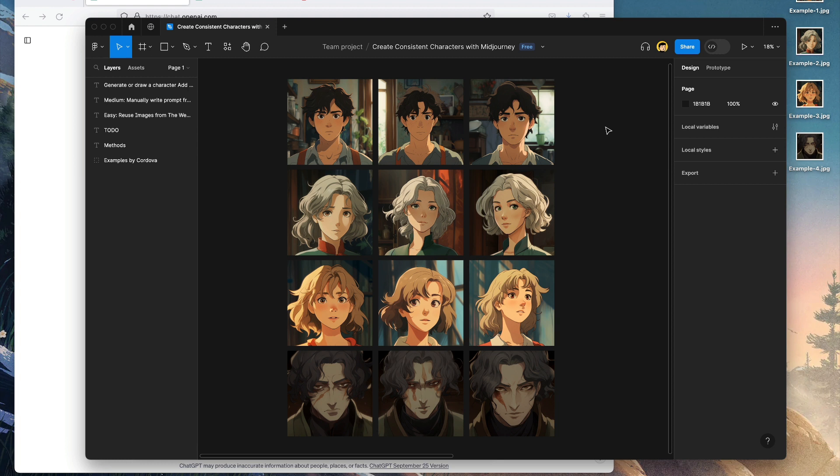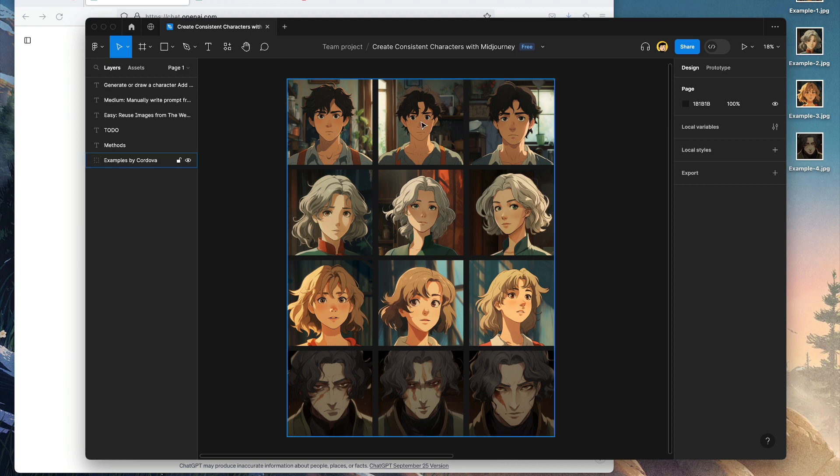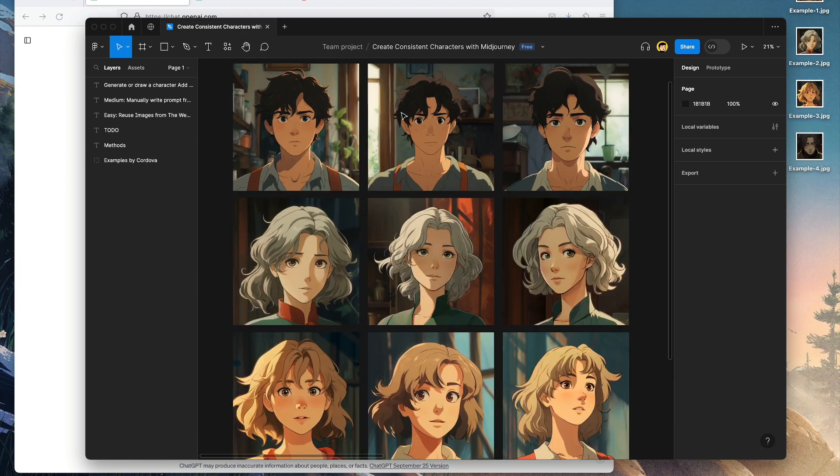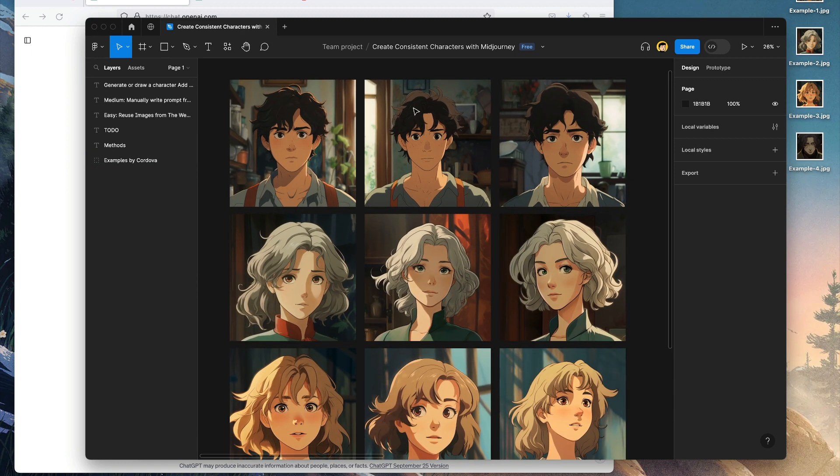Let's start from the basics: how to create consistent characters using MidJourney. Here I'm showing you some examples that I've created using MidJourney. It's kind of interesting, isn't it? It's like world building and character building.